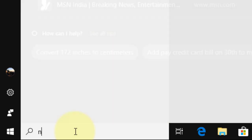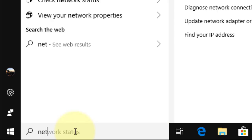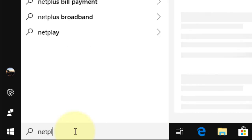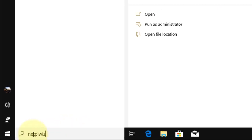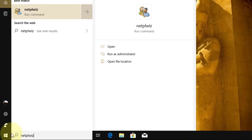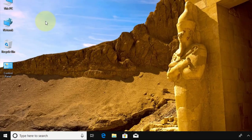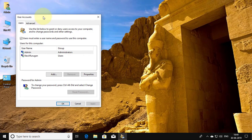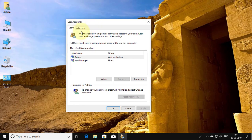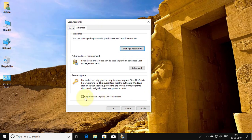Type netplwiz in the Windows search bar, click netplwiz, click the Advanced tab, check require users to press control alt delete.